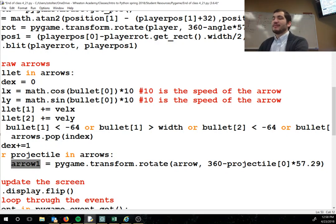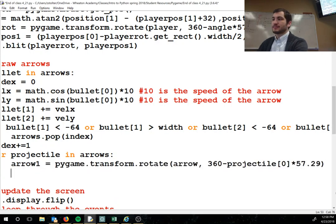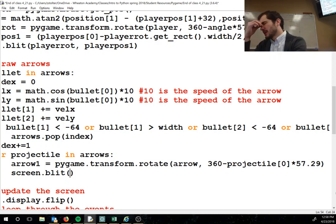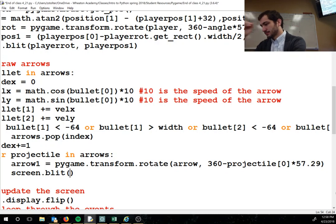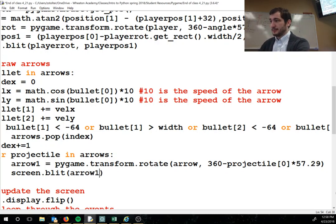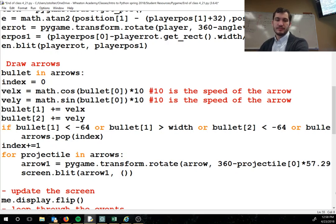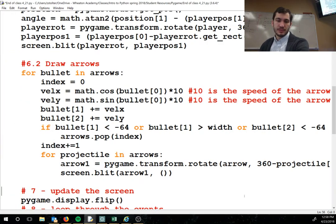Does everyone have that line? Then we do screen.blit to put the arrow on screen. We blit arrow1 — the rotated image — at the arrow's current x, y coordinates.